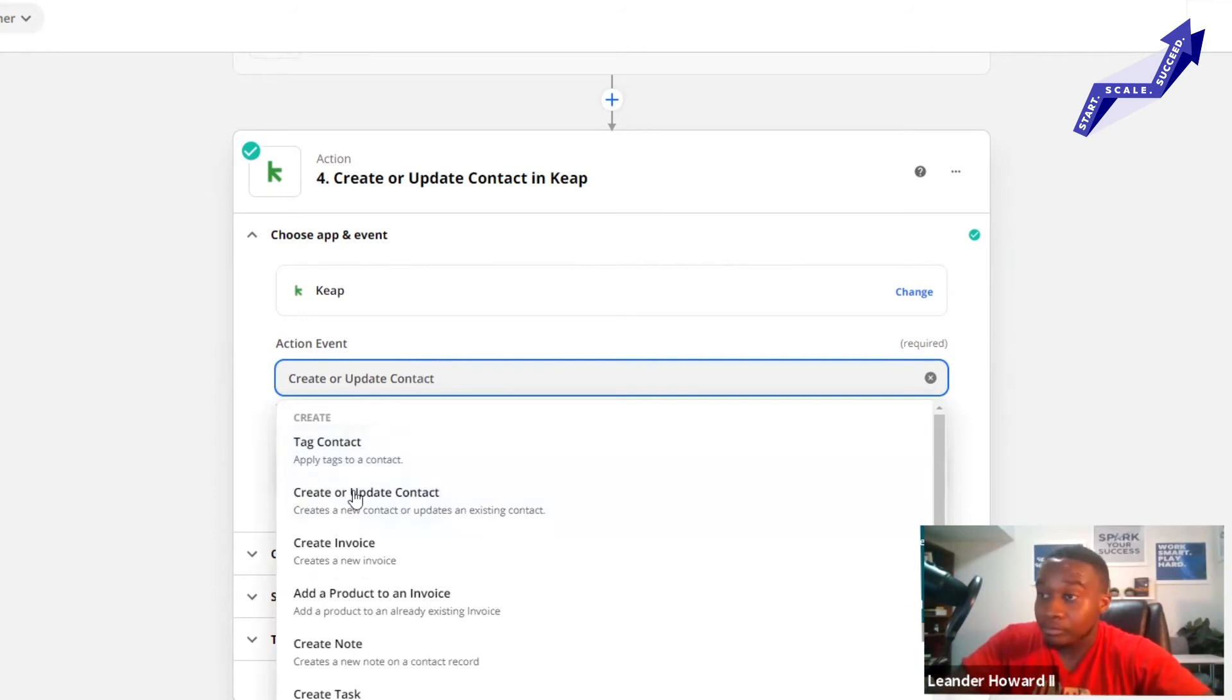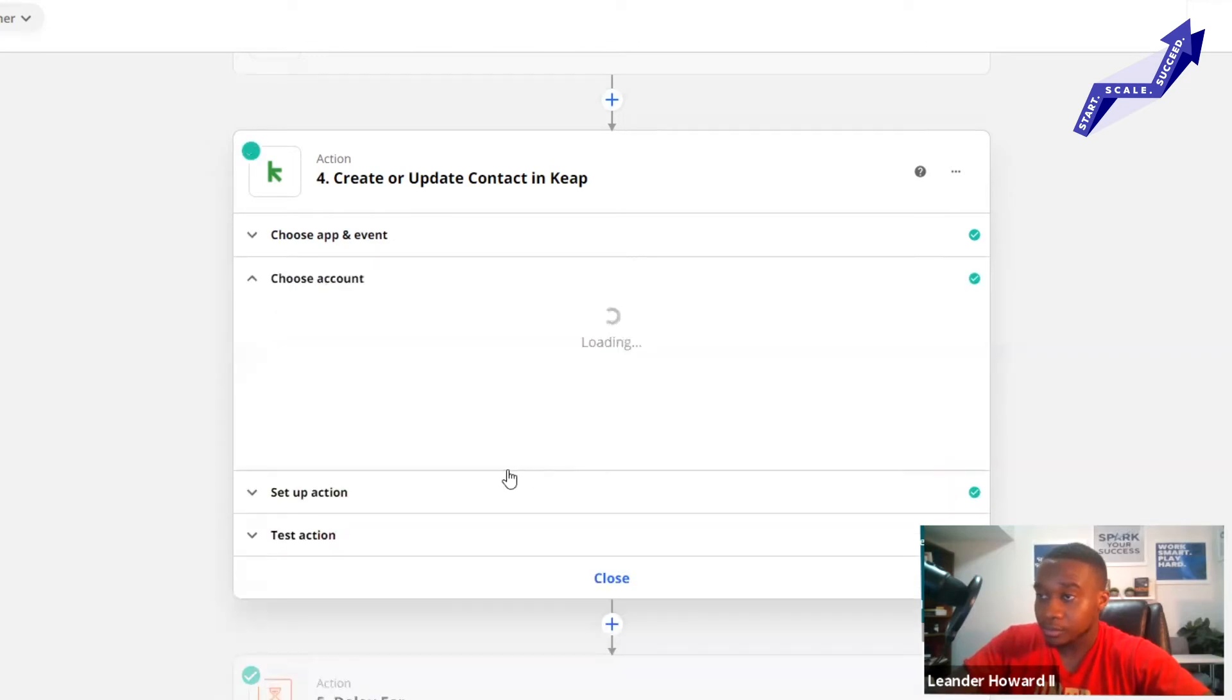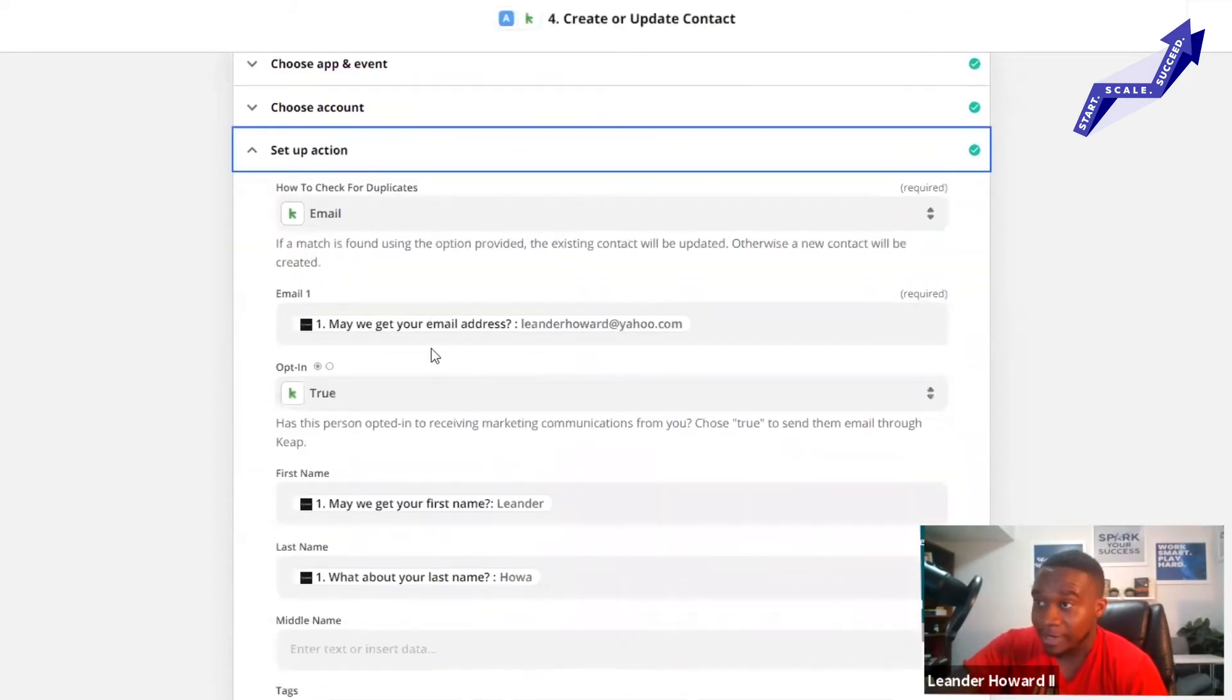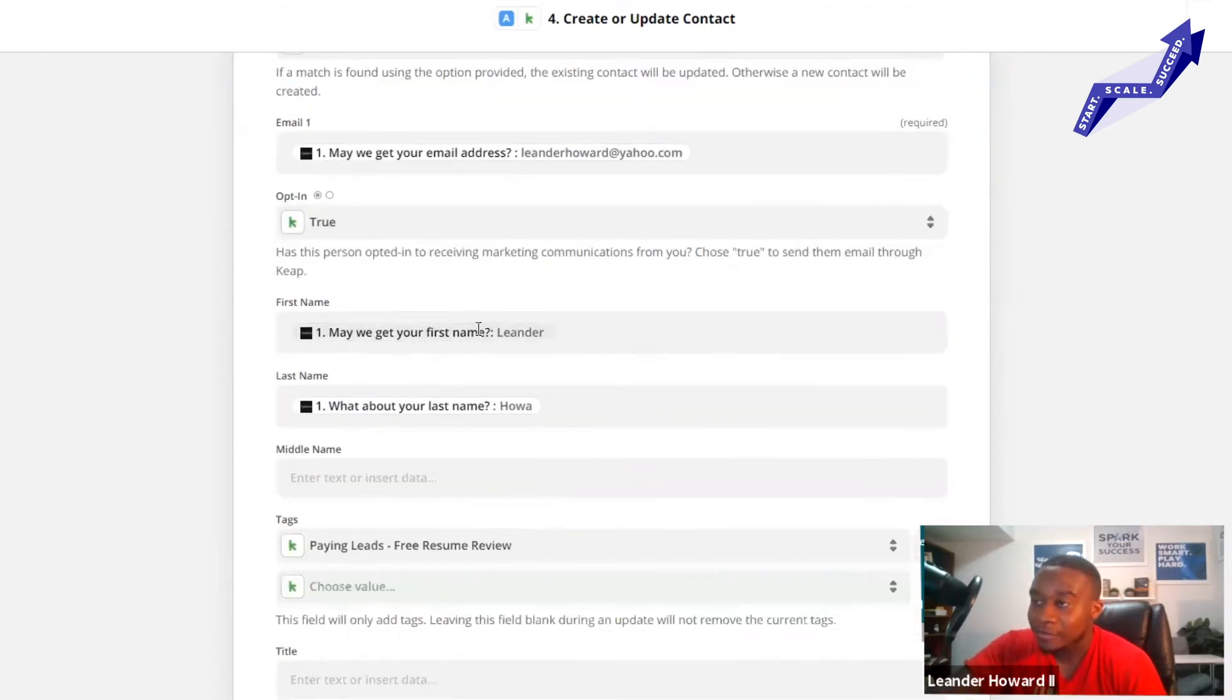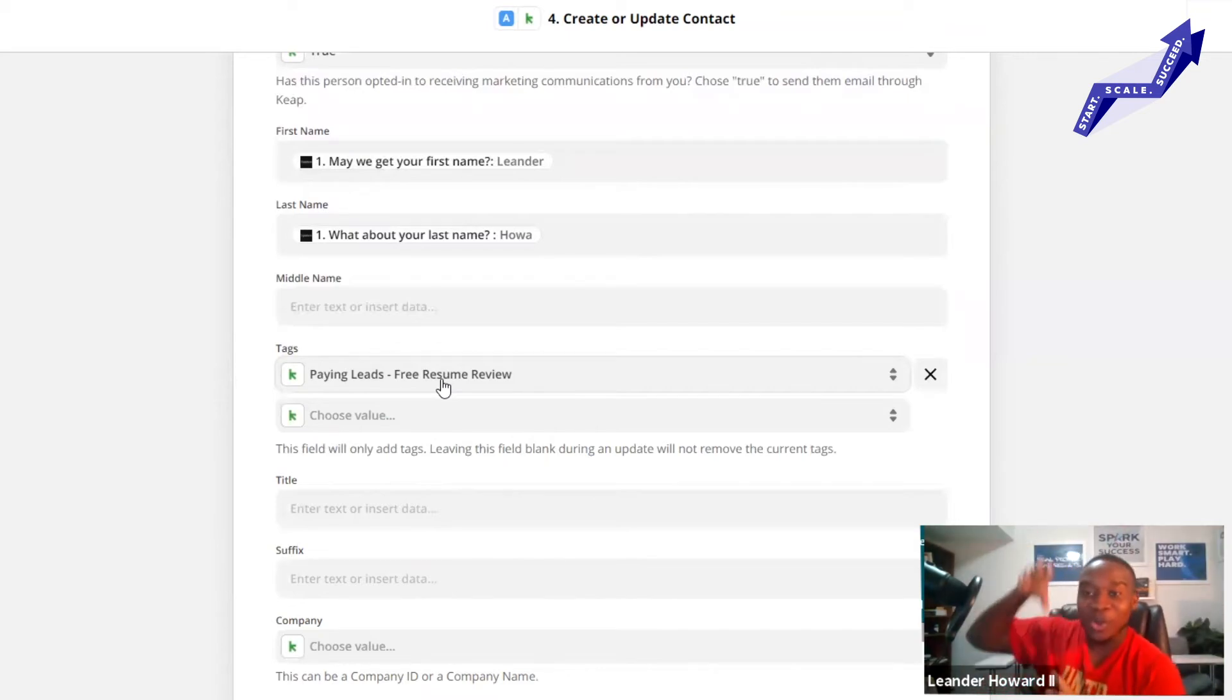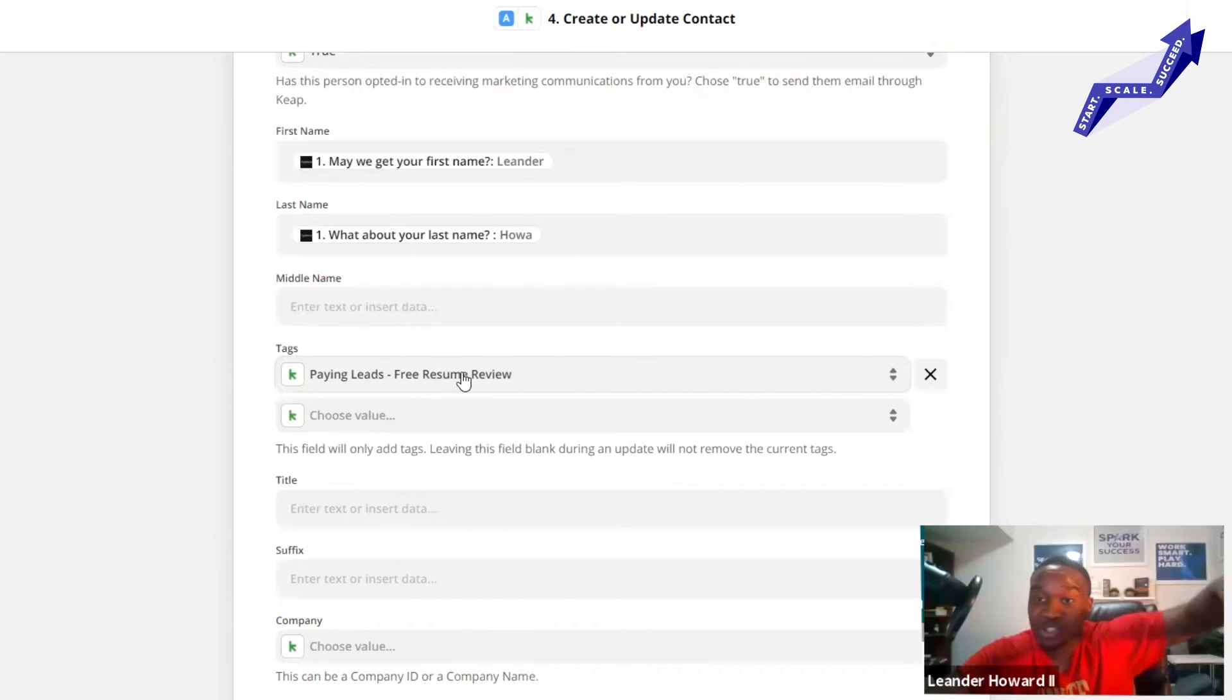I have none of their data in my CRM, so I want to create or update a contact. I press create or update contact, I press continue, choose your account on Keap, set up the action. I want to check for duplicates, I'm going to put their email address in, I put opt-in as true making sure they get all my marketing communication. I put their first name, their last name, and then I put my tag on them.